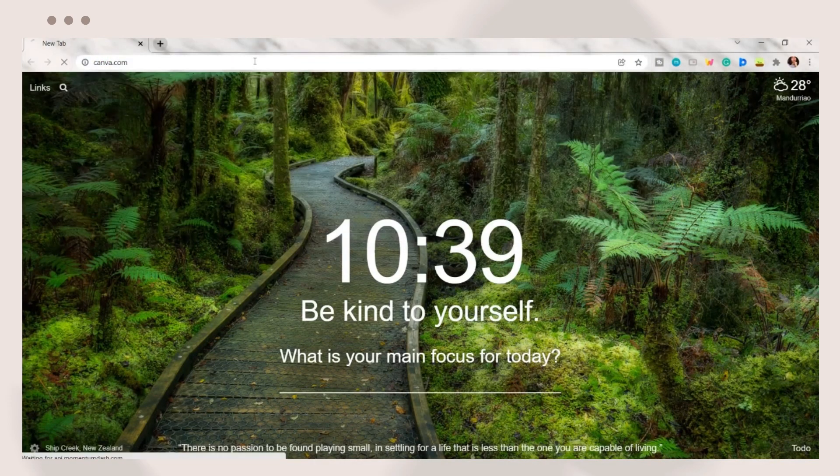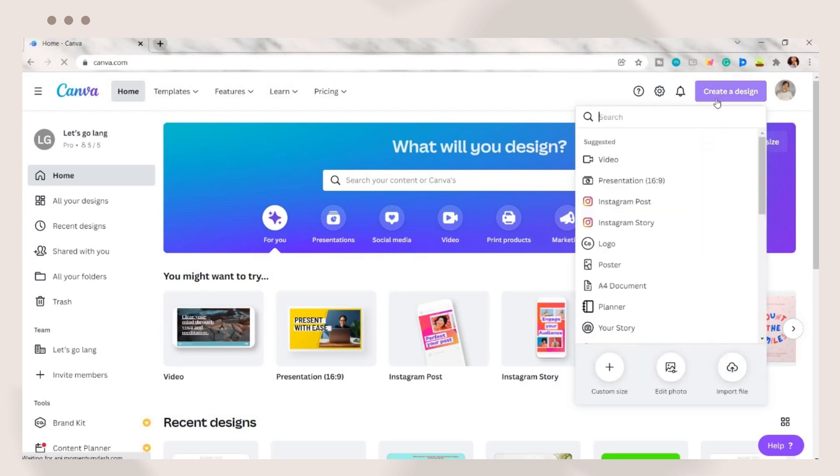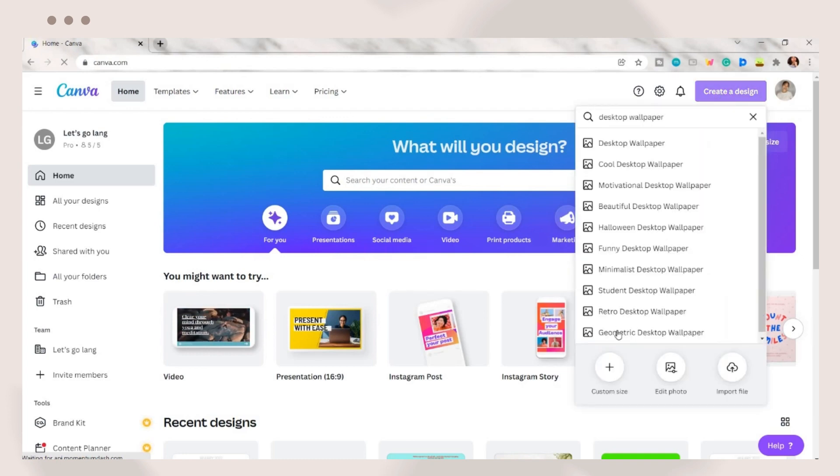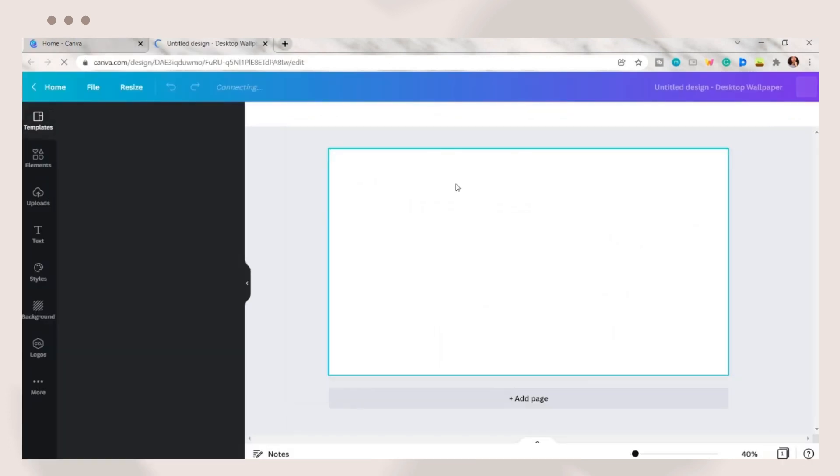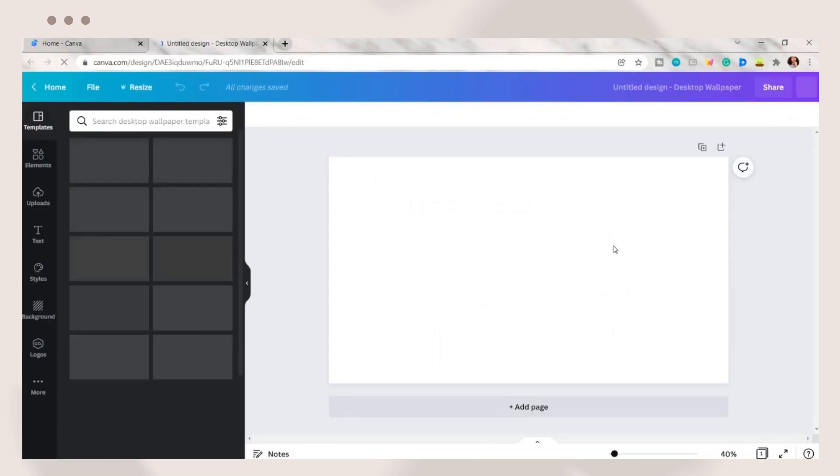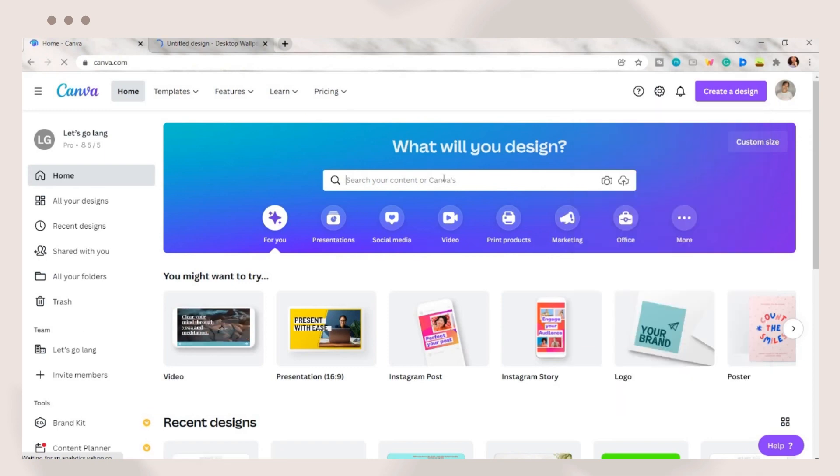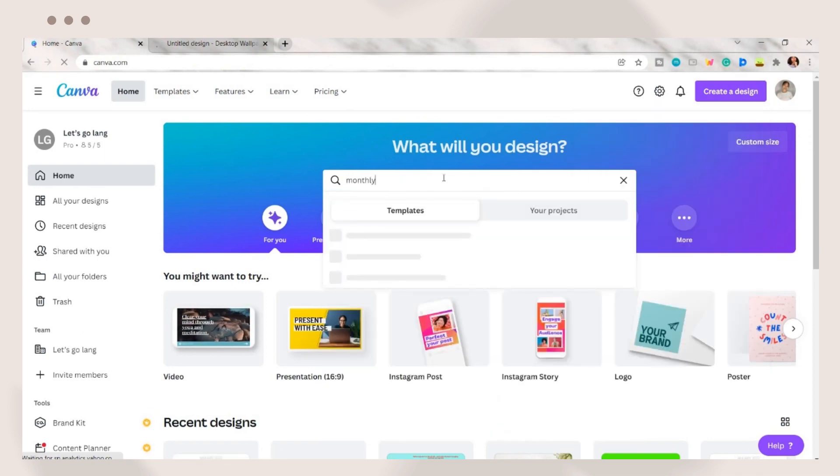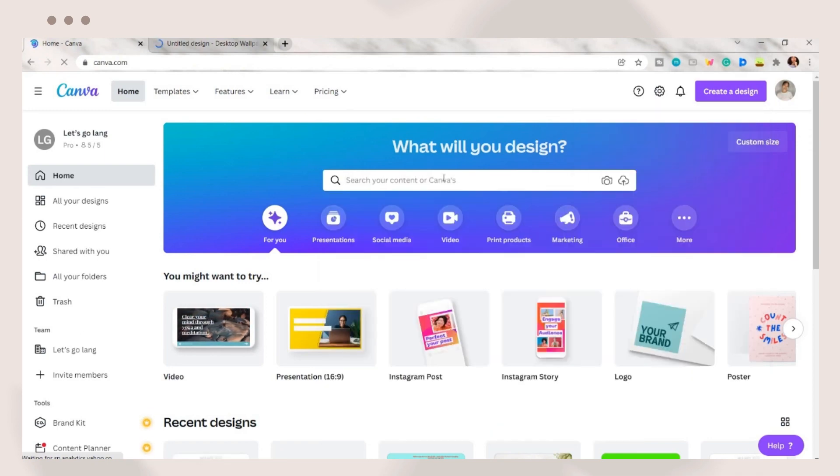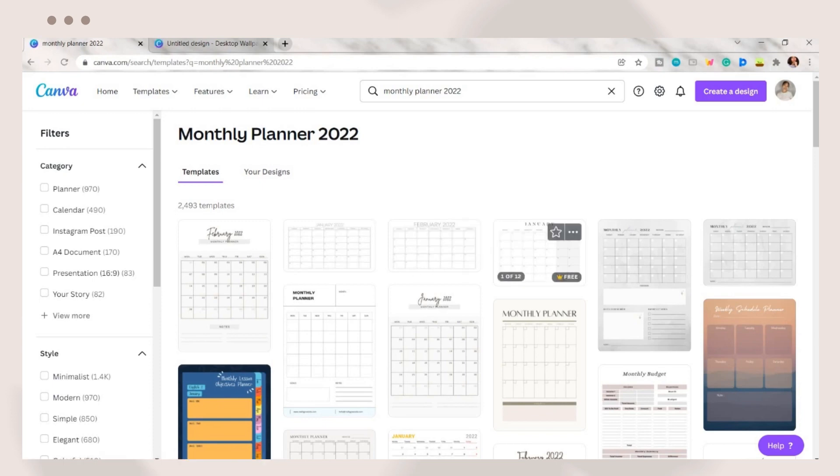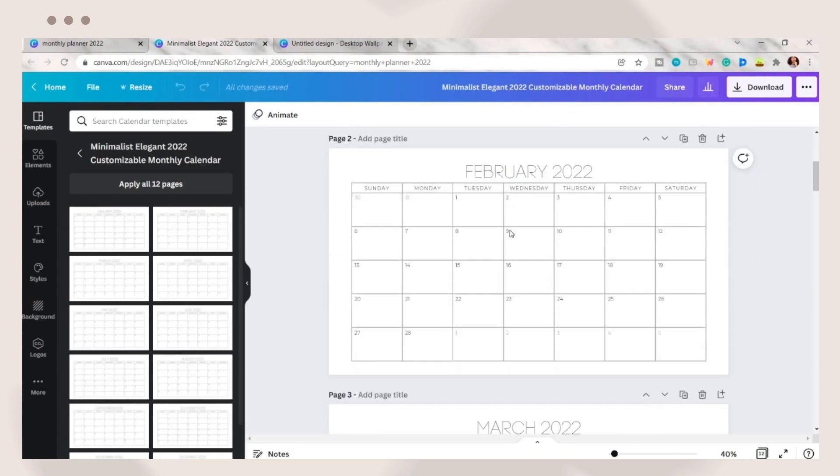The first step we'll be doing is to open canva.com and click the create a design button. Search for desktop wallpaper or you can add your custom dimensions. After having a blank canvas, open another Canva tab and search for a monthly planner on the search bar. Canva has a variety of free 2022 calendar templates. Choose the one you prefer. I selected this design.